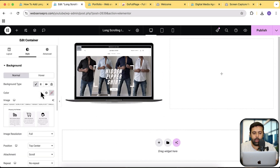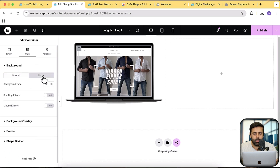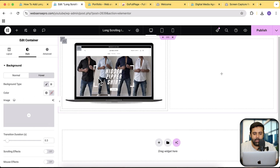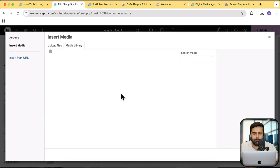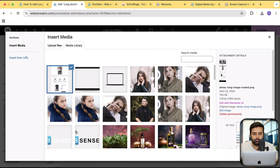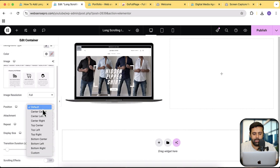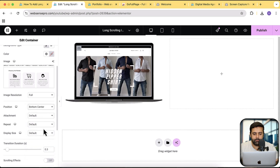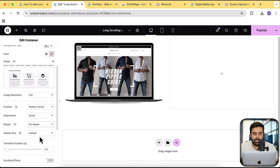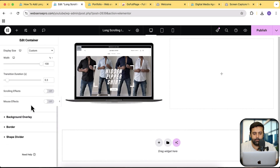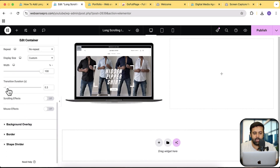Now we will add our hover image. Click on hover, then select background type to be classic and upload the image — use the same image we already uploaded. Click on the plus sign to use the same image, click select. Now select the position to be bottom center for the hover state, attachment to be scroll, repeat to be no repeat, and display to be custom at 100%. Make sure transition duration is set to 3.